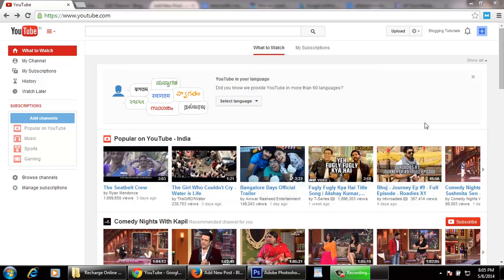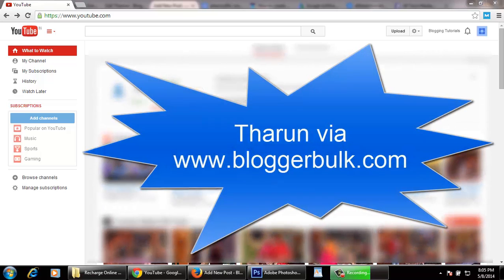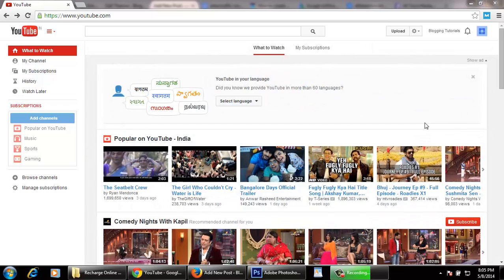Hi watchers, this is Tharun from bloggerbulk.com. Today I'm going to tell you how to create a new YouTube channel using your same Gmail account. I mean using your same YouTube account. Make sure you have logged in to youtube.com with your Gmail user ID and password.